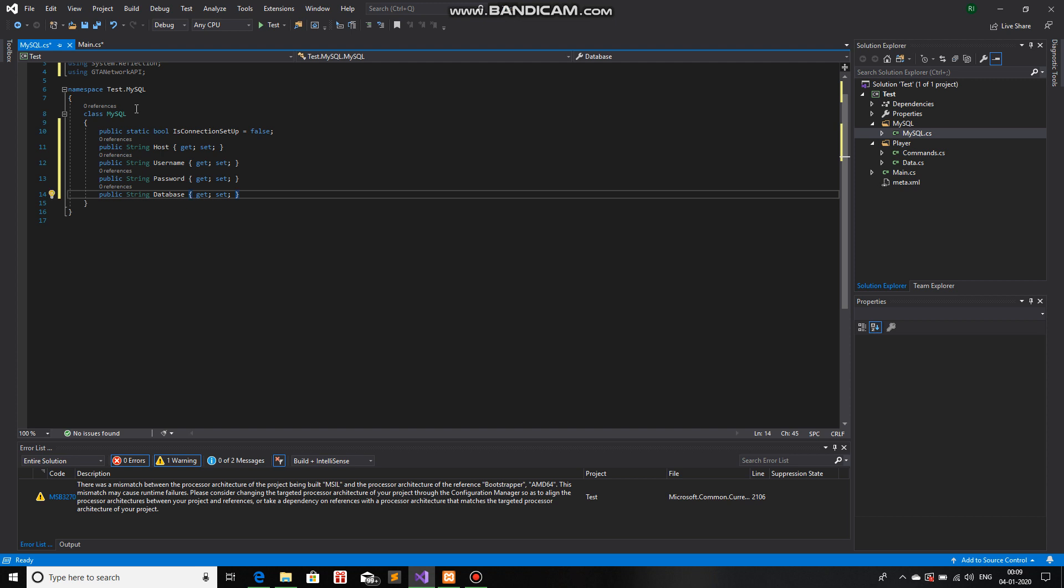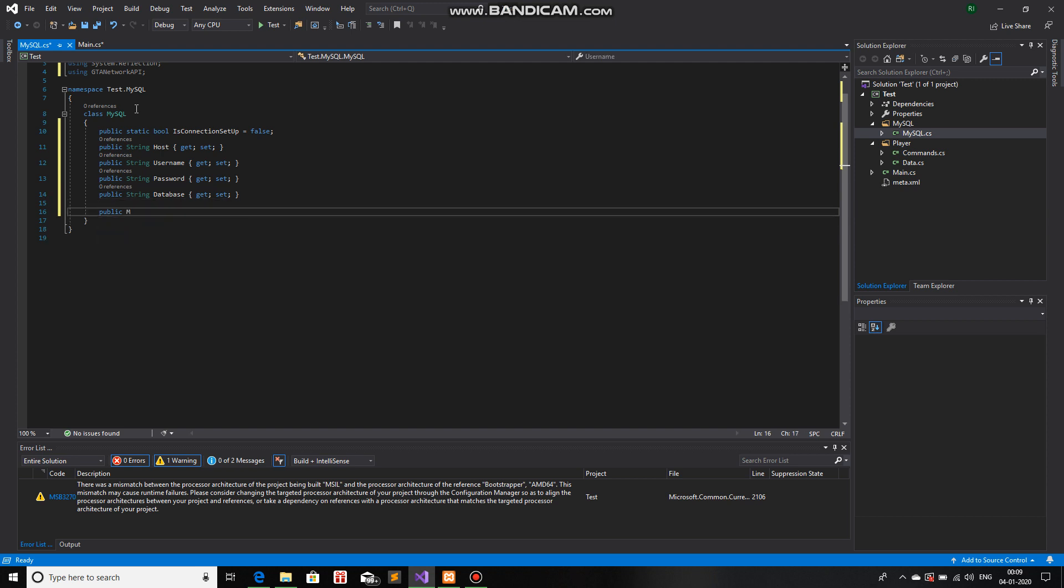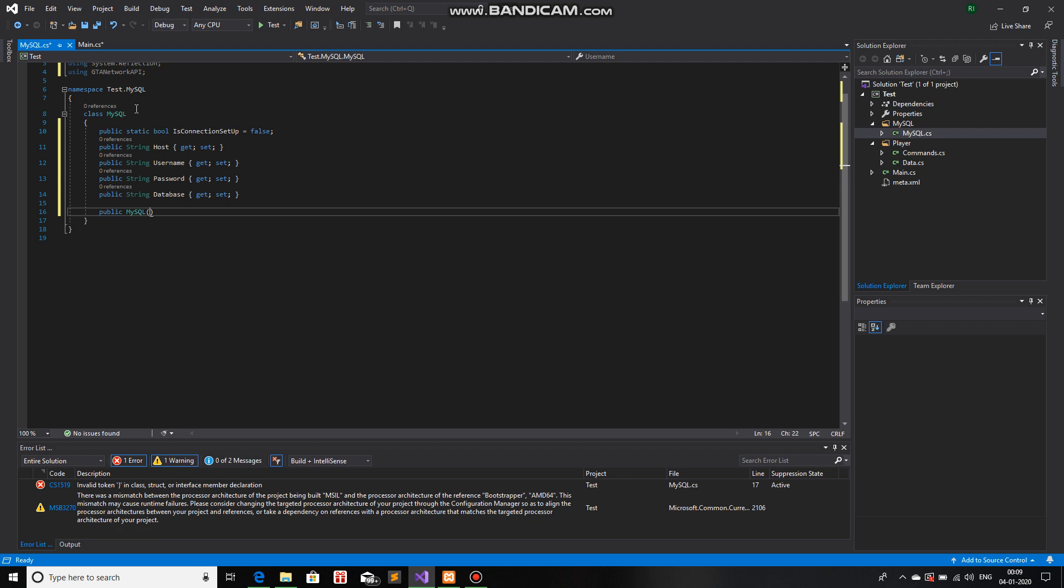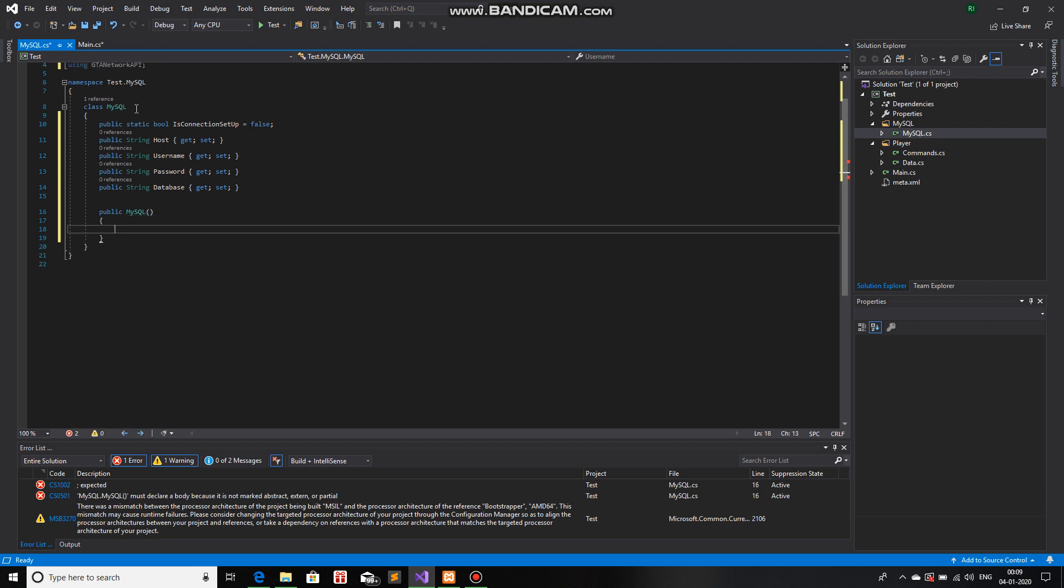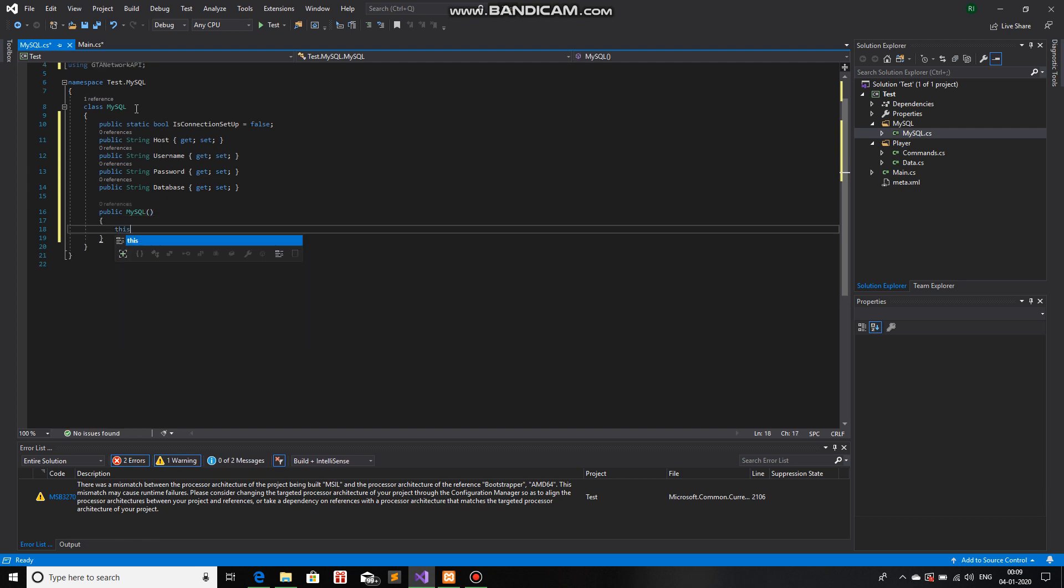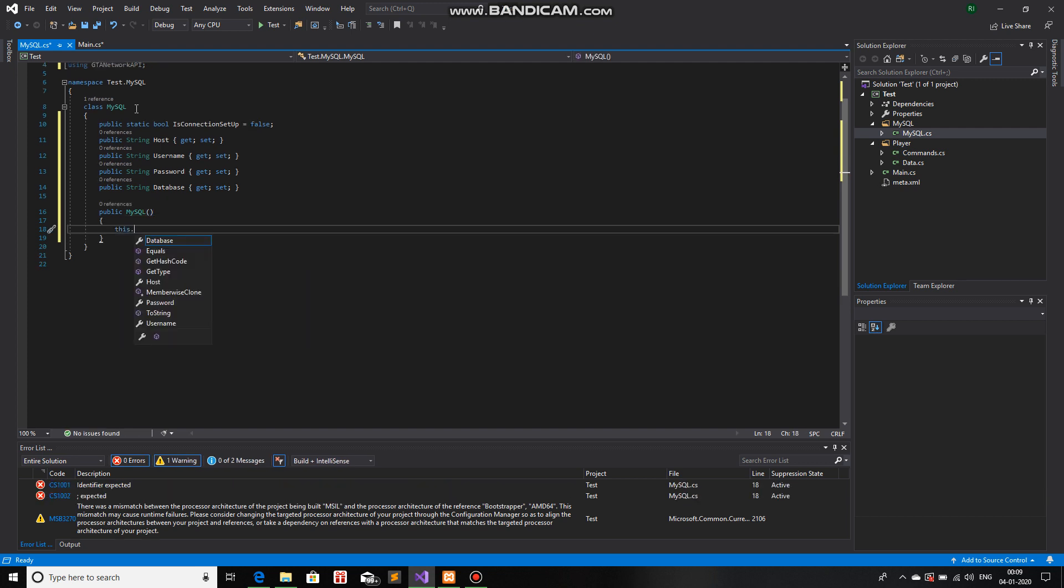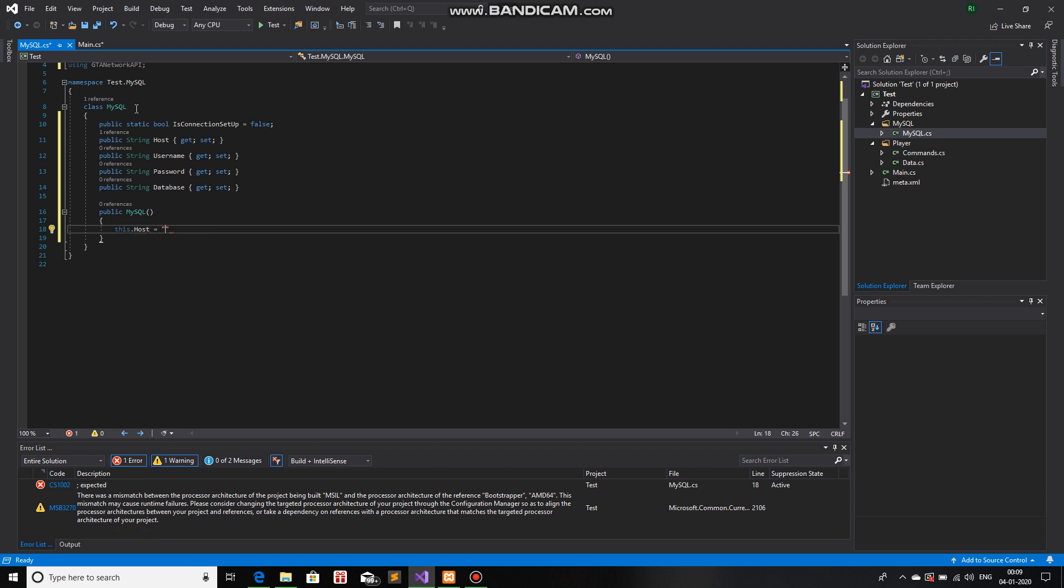Now, we will make a constructor. So, public MySQL. And to reference the current object, this host is equals to... I will give the default value of host as localhost.